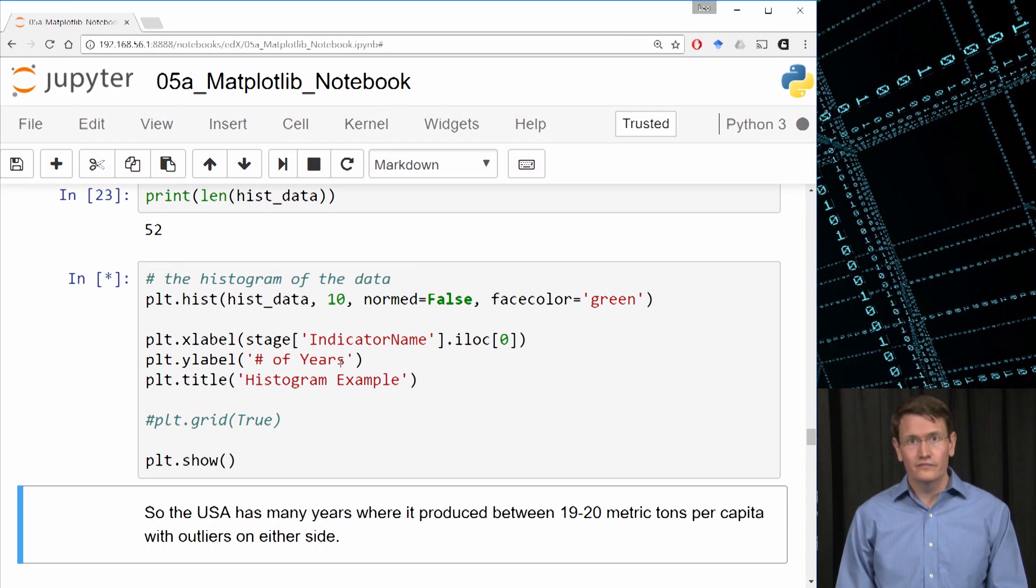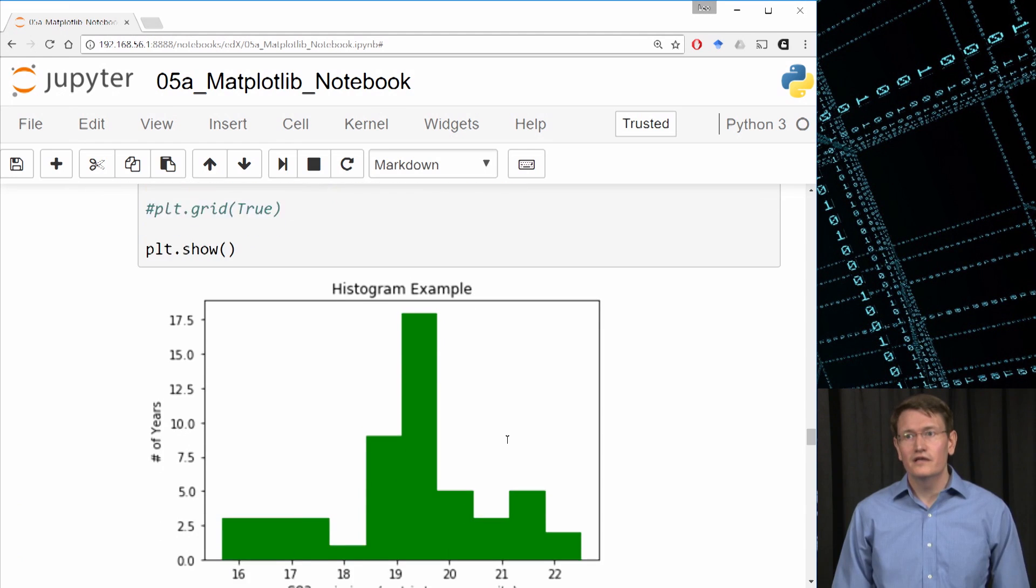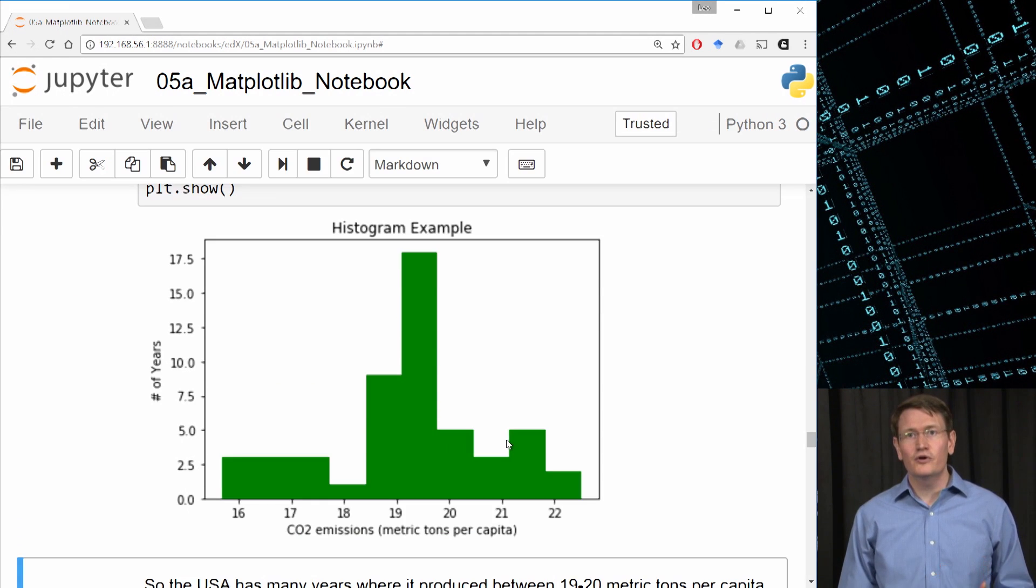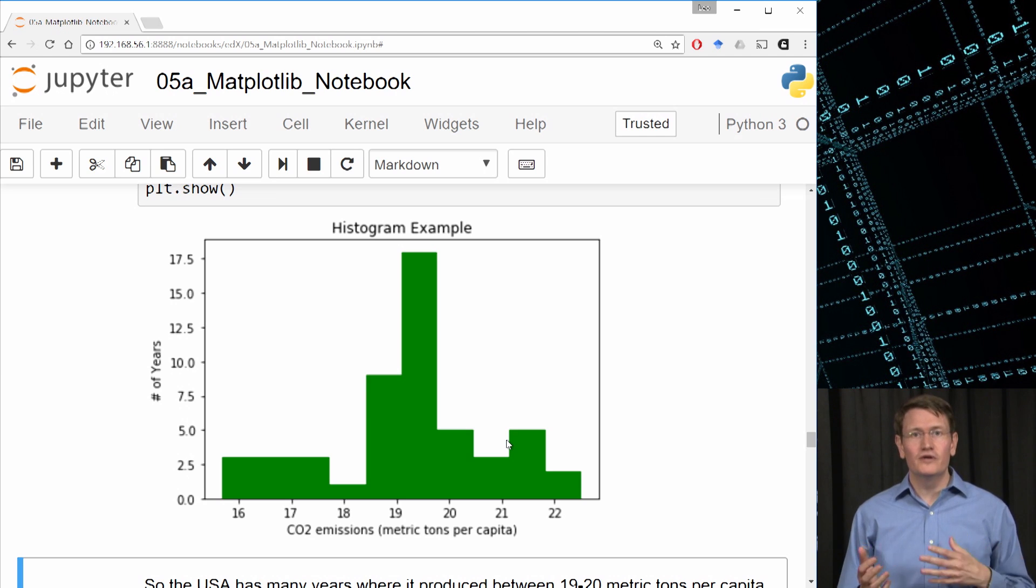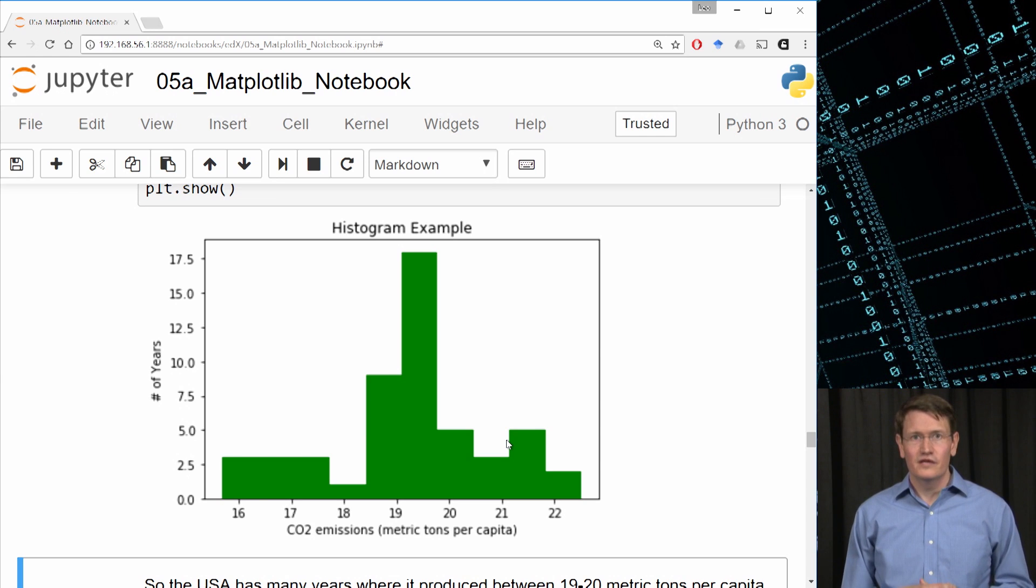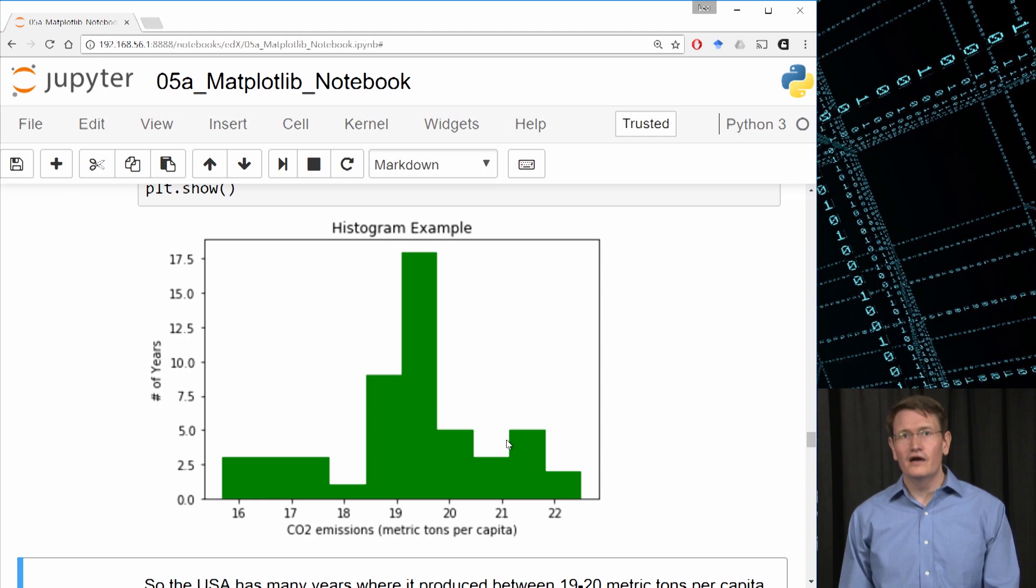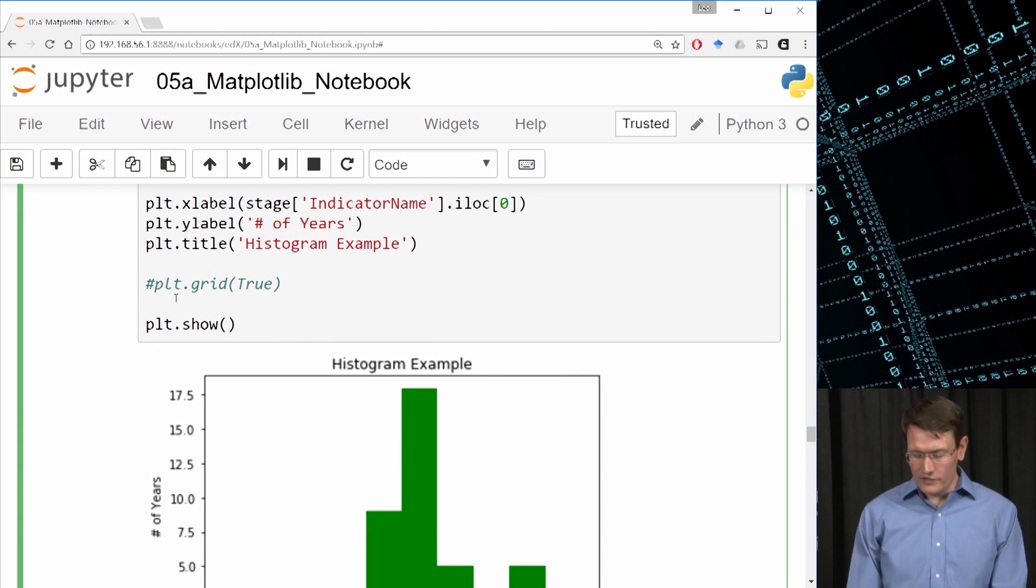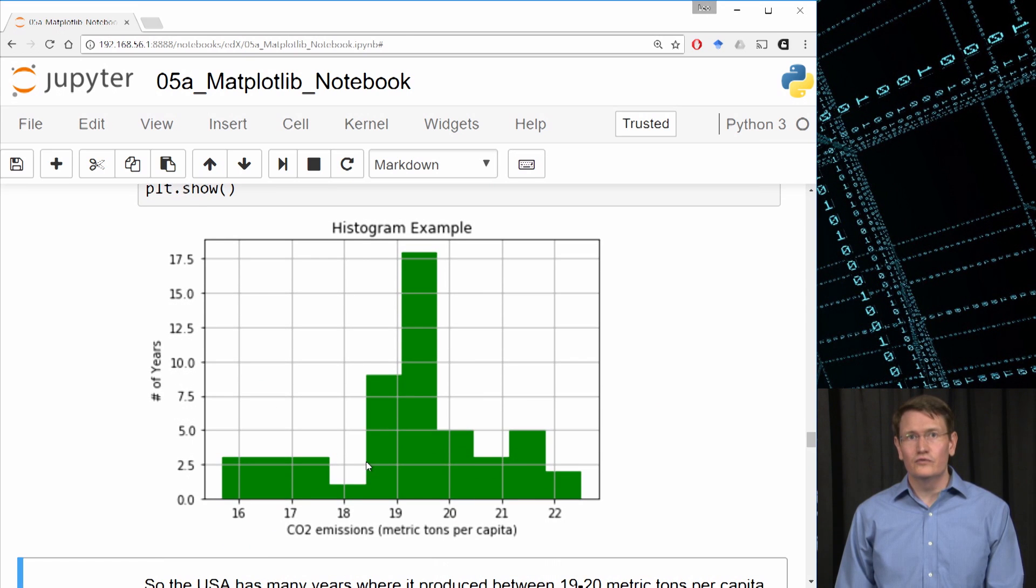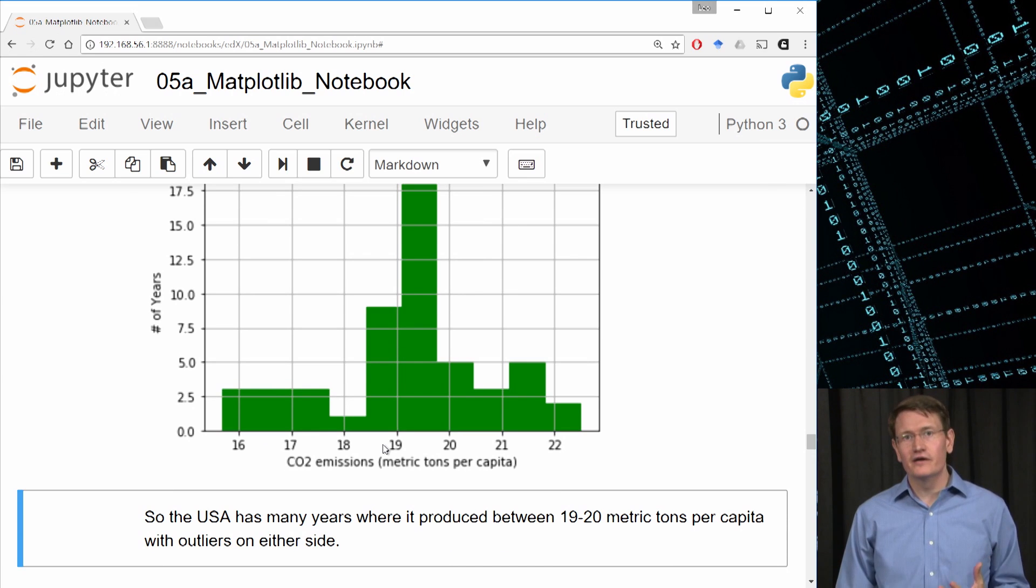What we get back is a histogram binning CO2 emissions per capita for the U.S. And this is really telling me that most years fall between 18.5 and 20, with some outliers. Now if you find it hard to read, we could add back in the grids, so let me do that. So if I do plot.grid true and then reshow it, it's easier for me to get the counts for the number of years.